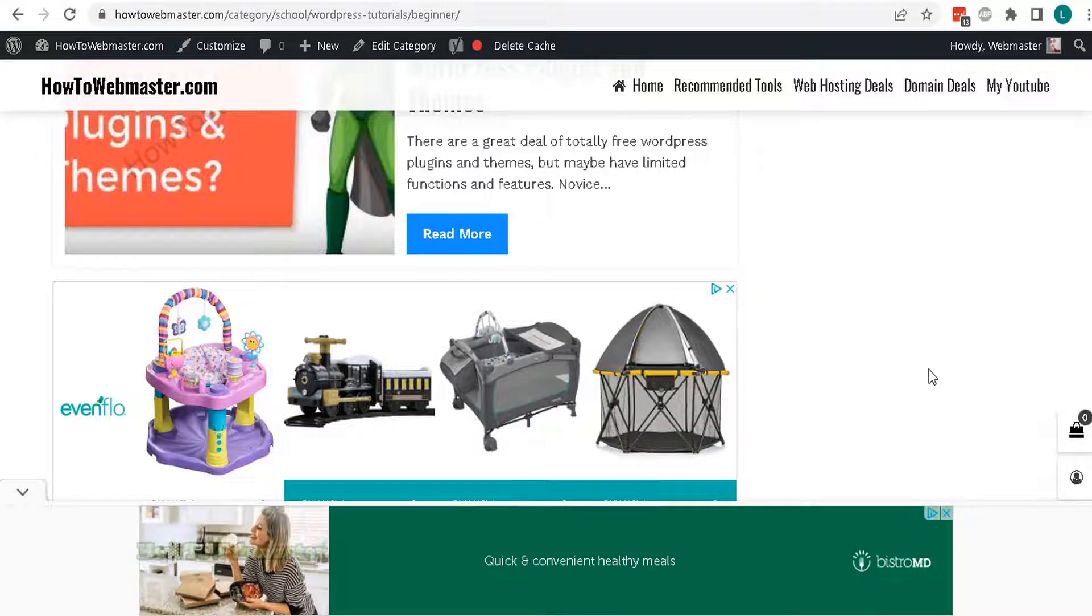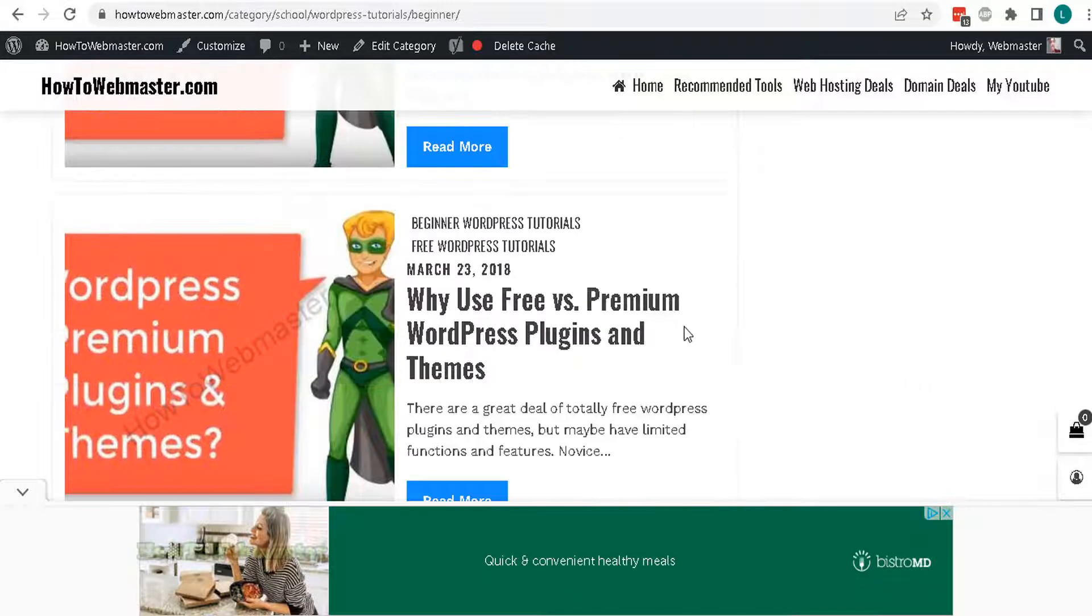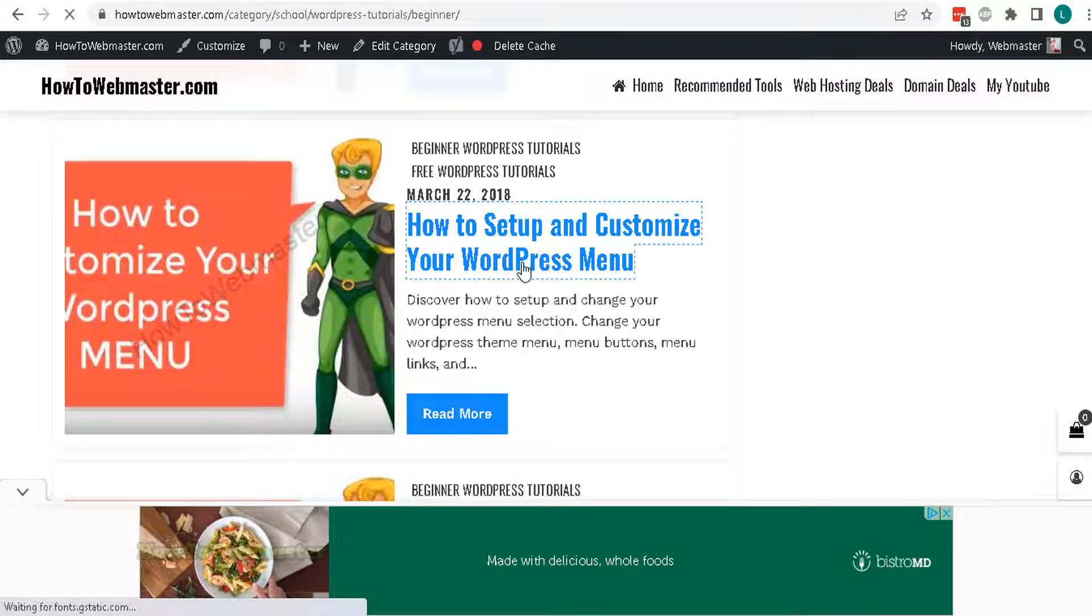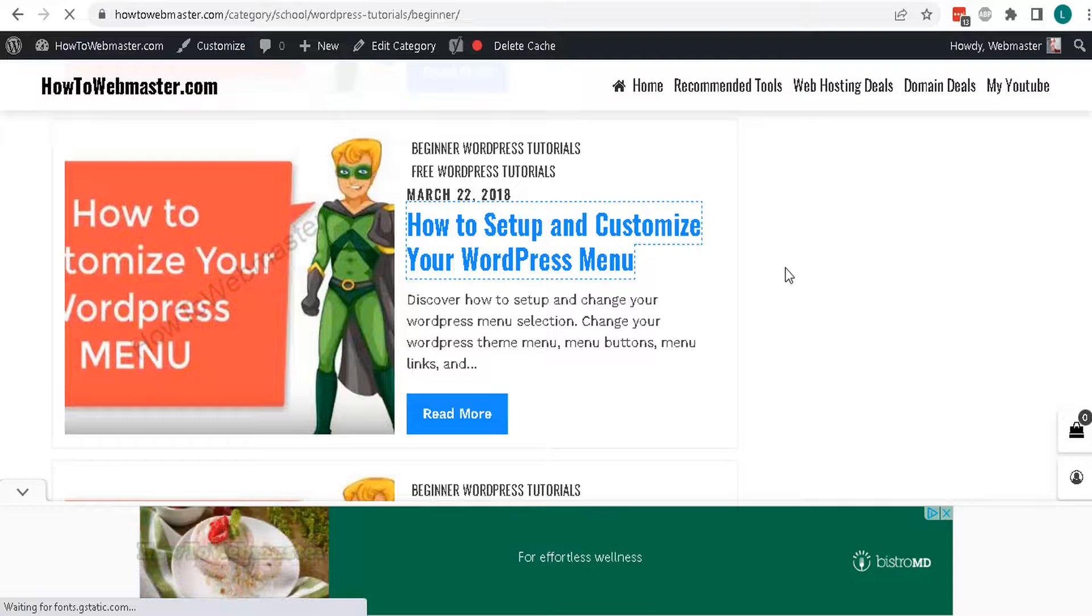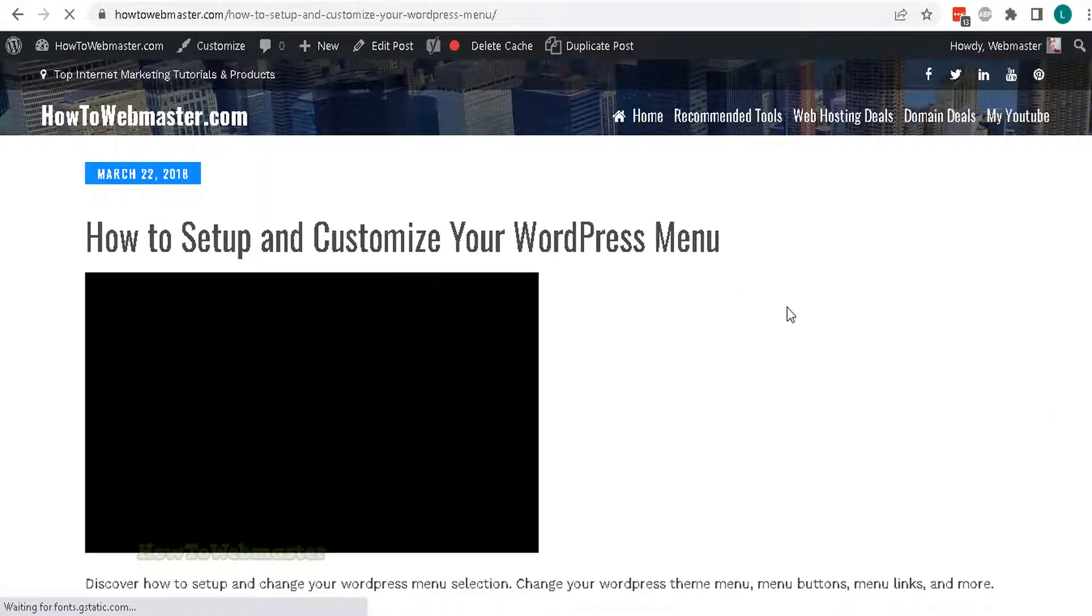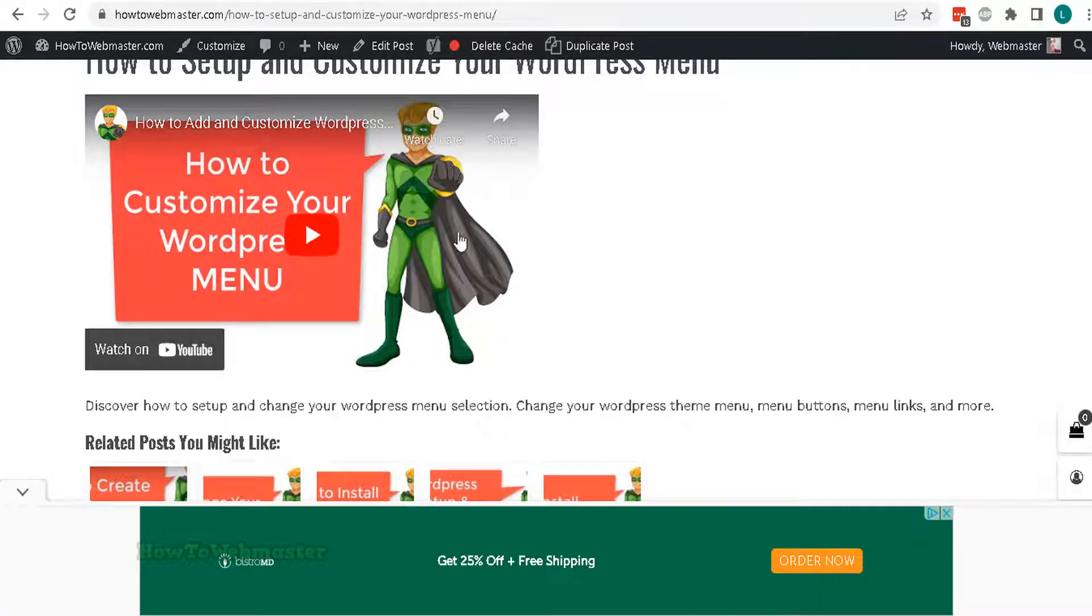Alright, that is how easy it is to install your Google AdSense on your WordPress site. I hope this helps. Be sure to subscribe for more web mastering tips, tricks, and tutorials.